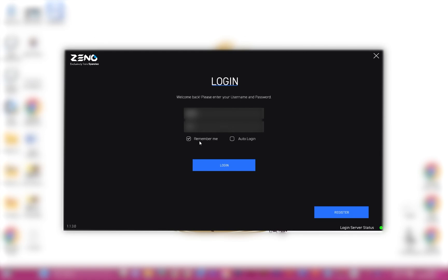After the software has been installed or whenever you open Xeno, you will be greeted by a window that looks like this. Type your username and password into the respective fields. If you check the Remember Me box, Xeno will remember your username and password. If you check the Auto Login box, Xeno will bypass this window in the future and log you in automatically.